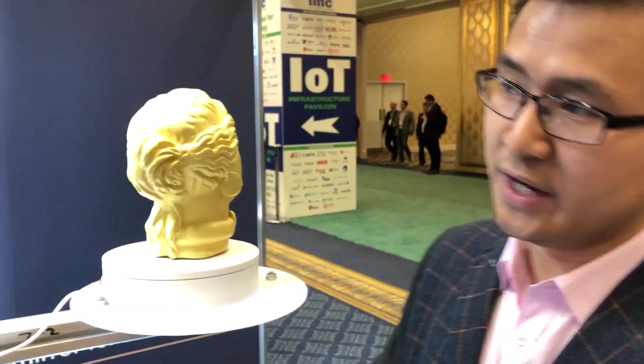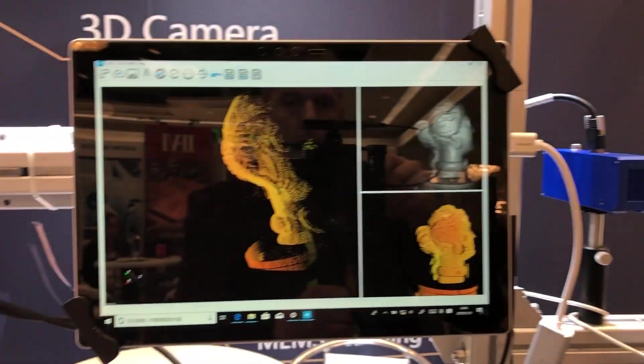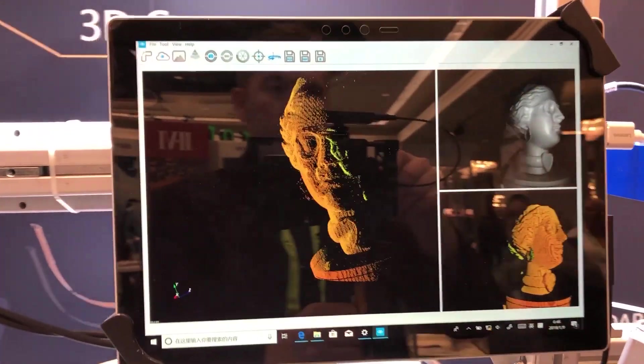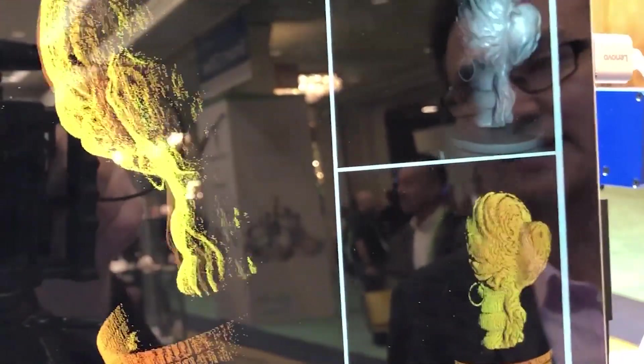With this data output, we can use this for very insightful models, and for the next step you can use it for 3D printing or maybe 3D face recognition.